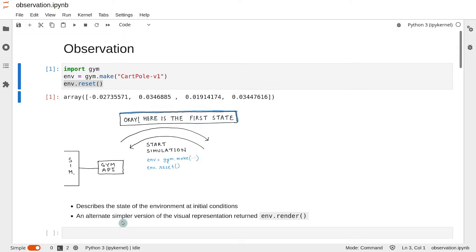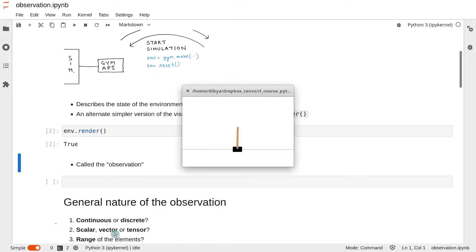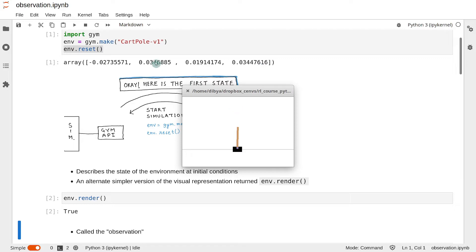We know that we can see the environment in its initial state by using the env.render function. And the initial state looks somewhat like this. And this numpy array is just an alternative simpler description of this initial state. And it is called the observation.